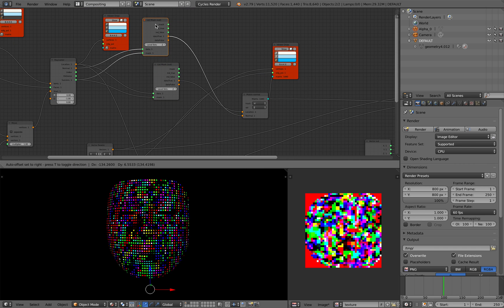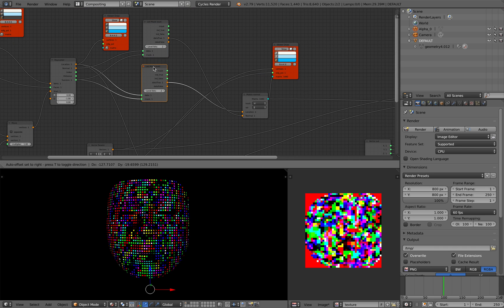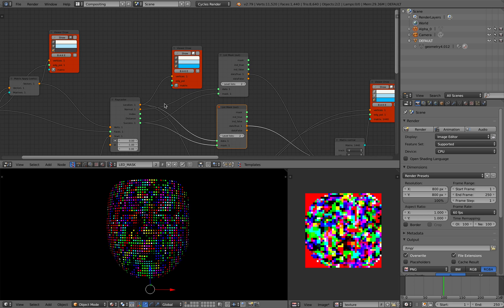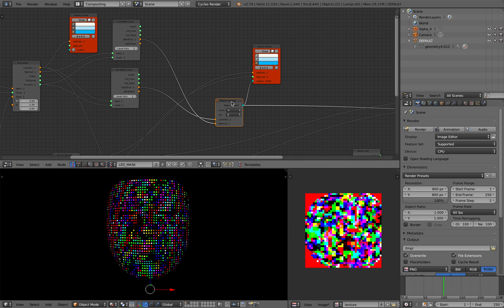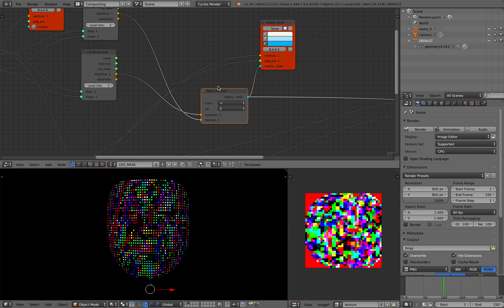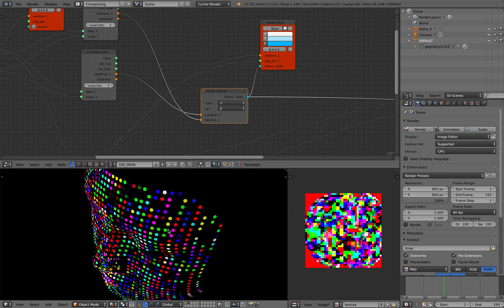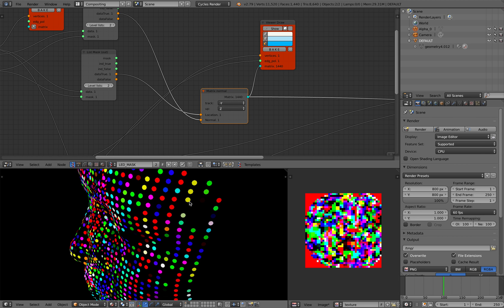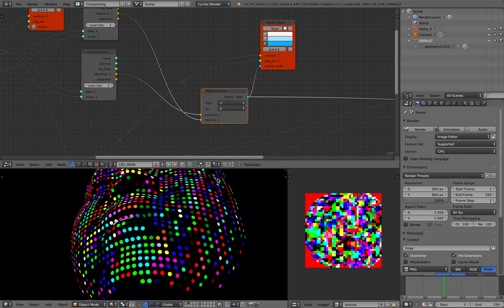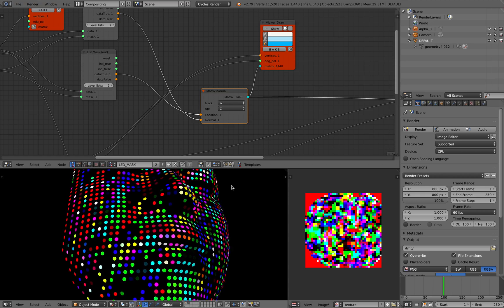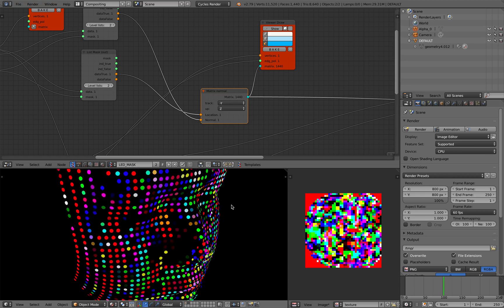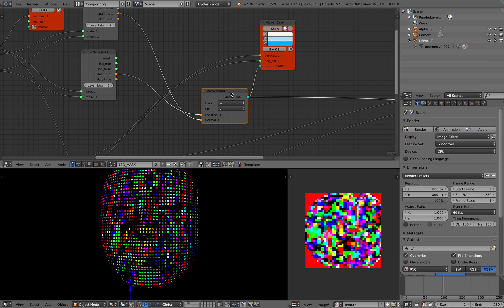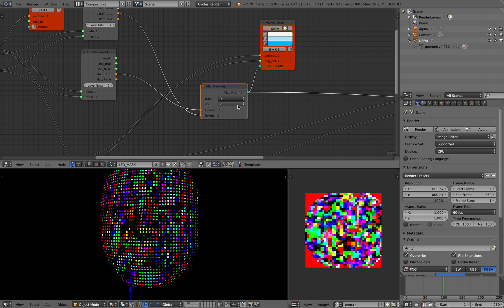So list mask is important. Just have a look at this and then you can recreate this yourself. And then the next one I use is matrix normal. This matrix normal basically will make sure each of the circles will match the normal of the face. So this is also important.